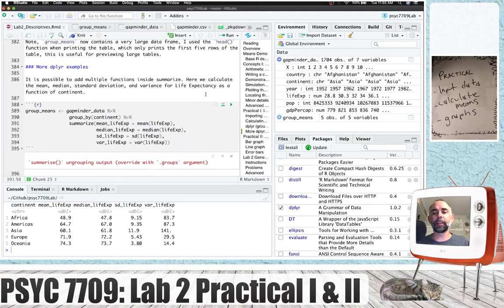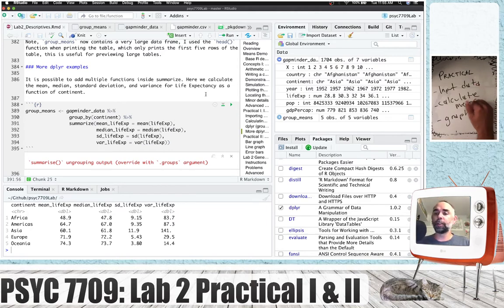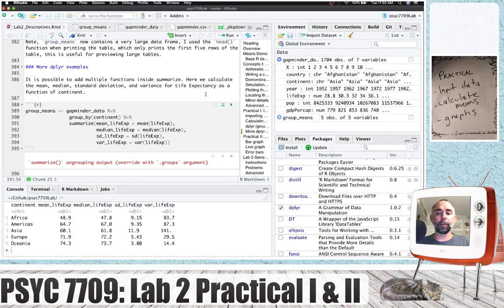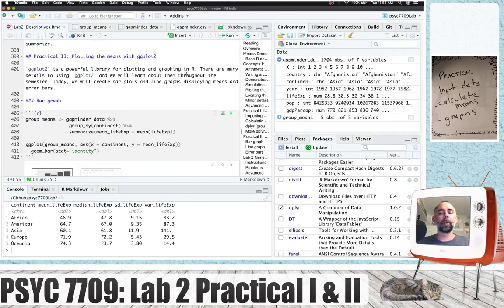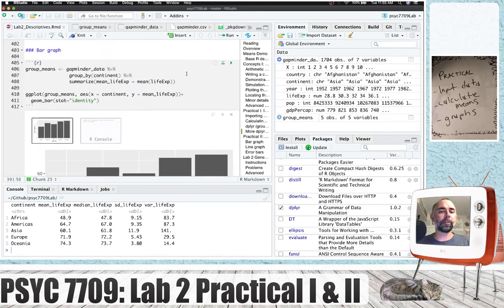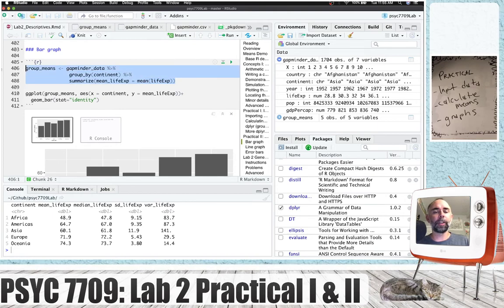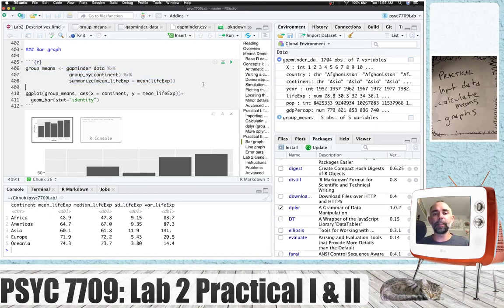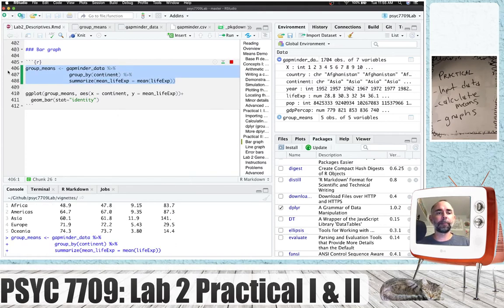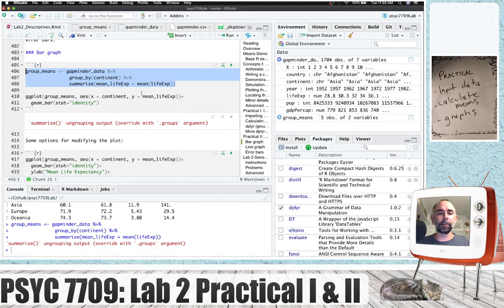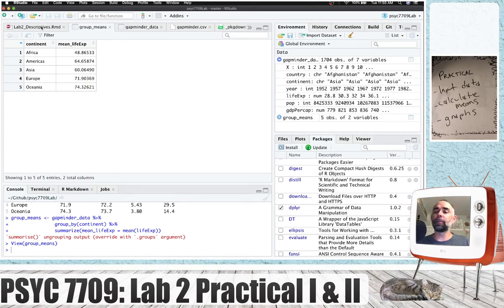So that is the end of practical one. We talked about importing data and calculating means using dplyr. We're now going to go on to the second practical section, which is plotting the means with ggplot2. So let's take a look at this example code. The first thing that we do is we calculate our group means. So let's say we wanted to plot the mean life expectancy for each of the continents. First, we need to find the means, just like we do here, and those now exist in this table called group means. We've got all of these five mean values. The next step is to create a plot.